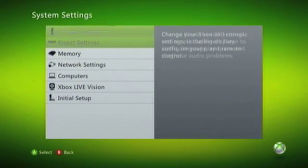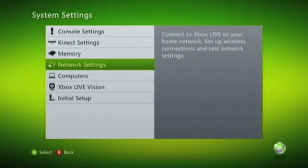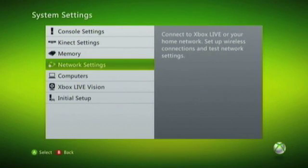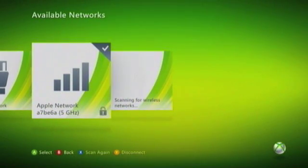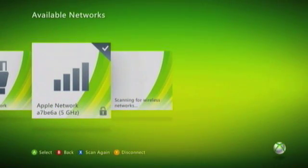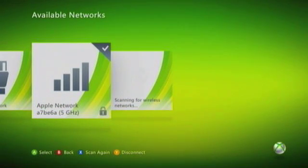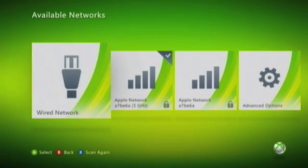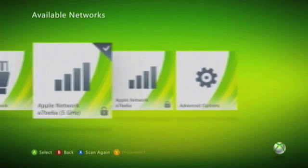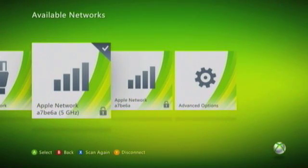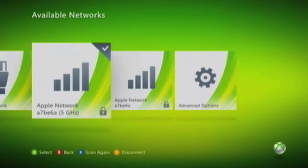We now need to choose Network Settings, and we will be showing all of the available networks that the Xbox 360 can see. You will see that there are both Wired and Wireless options available. Choose the option with a tick in the top right hand corner.